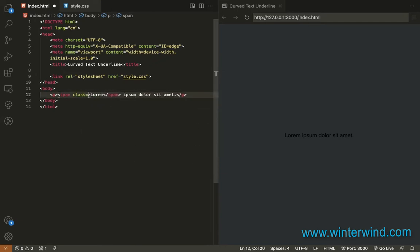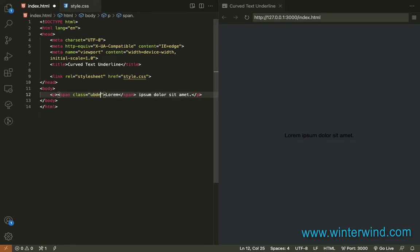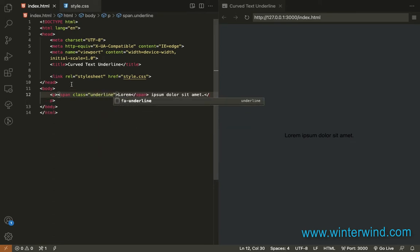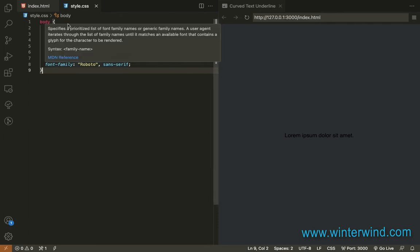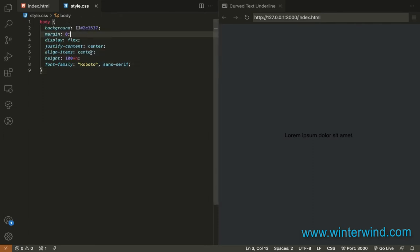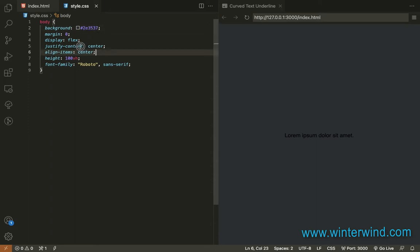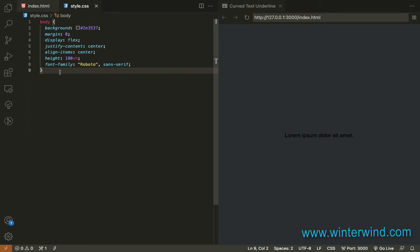Now let's proceed to the styling. For the body, I already added some basic styling for the background color, to center the text, and set the font family.